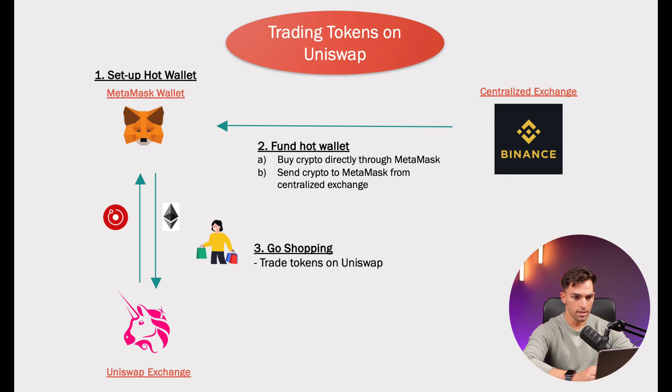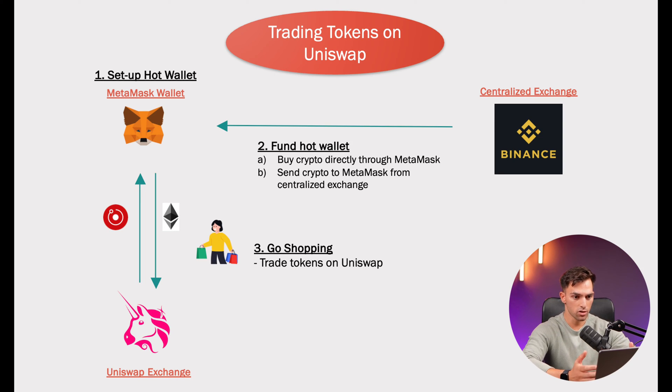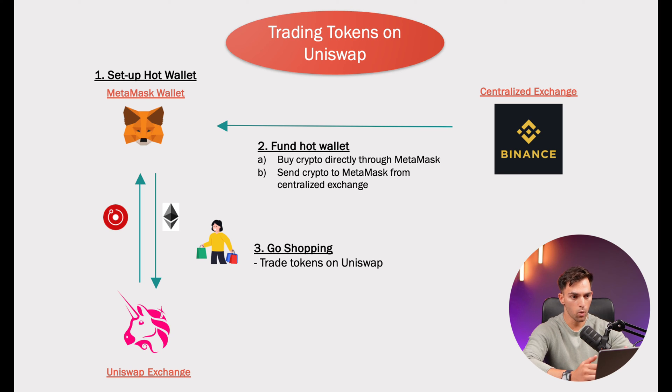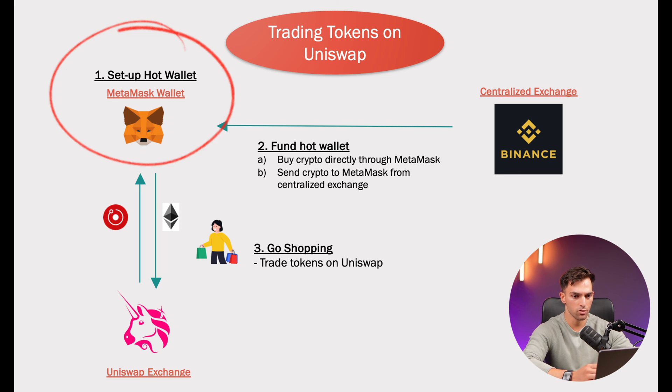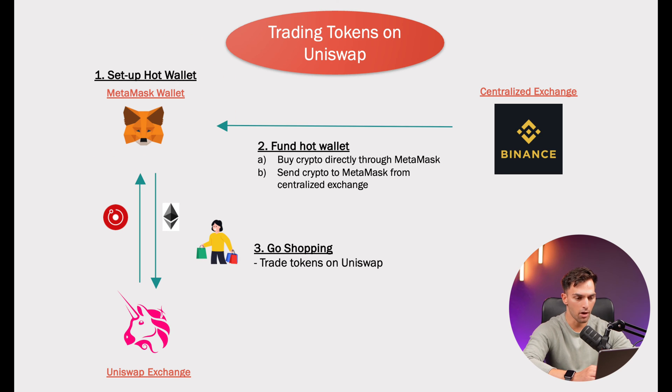Now that we've got that out the way, let's get into it. Here's a little schematic showing you what you'll need in order to trade tokens on Uniswap. Firstly, you are going to need a hot wallet like MetaMask, which acts as your connection point to the Uniswap exchange and will allow you to trade tokens.